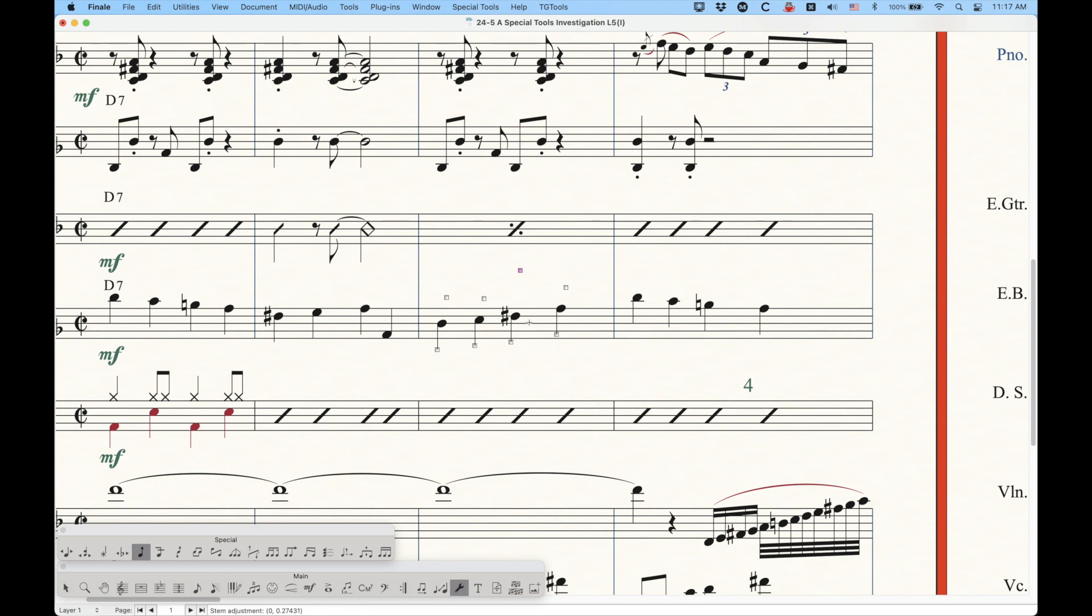The thing is that Finale considers the length of the stem, whether or not the stem is upwards or downwards. It actually considers both directions at once, I guess, with this tool. So although the stem is facing downwards, you can adjust the upward stem length just by choosing that.